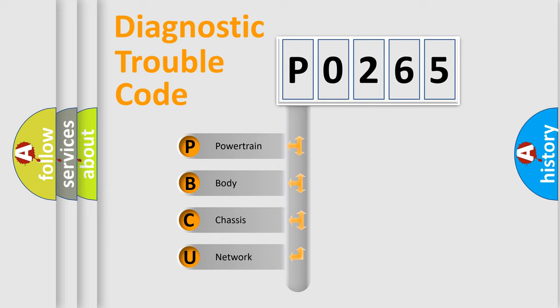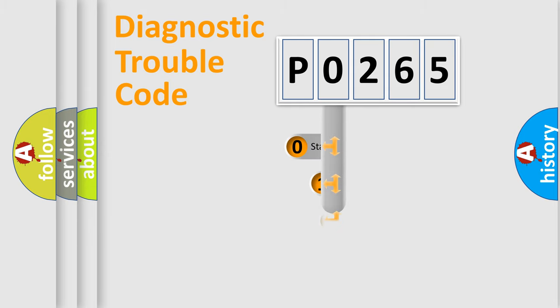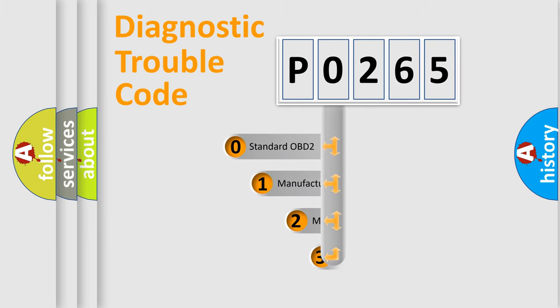We divide the electric system of automobile into four basic units: Powertrain, Body, Chassis, and Network. This distribution is defined in the first character code.